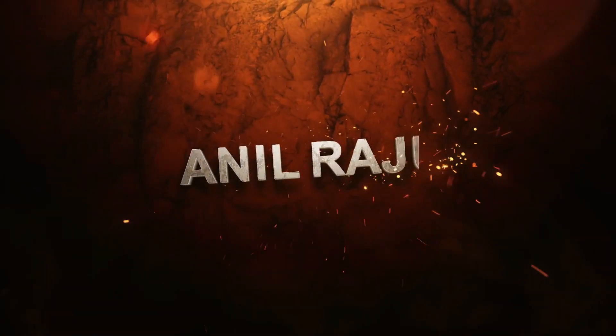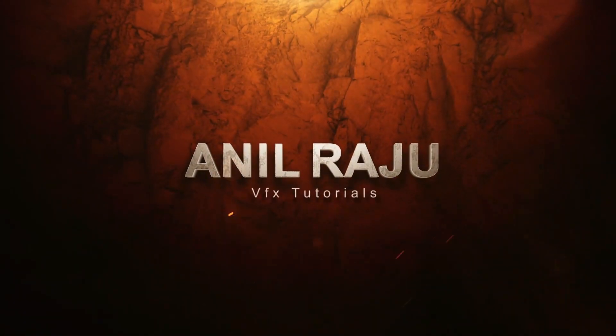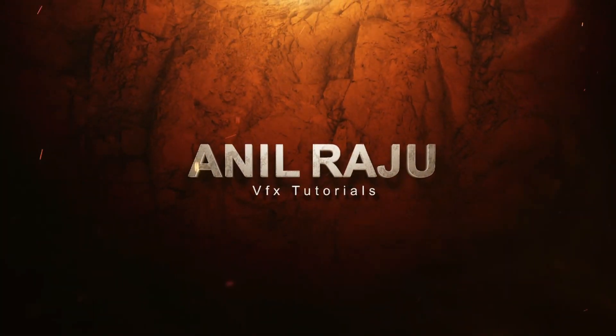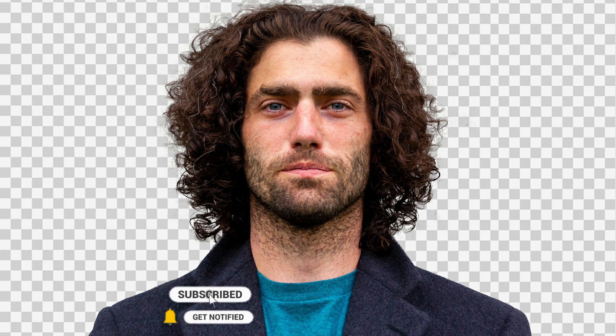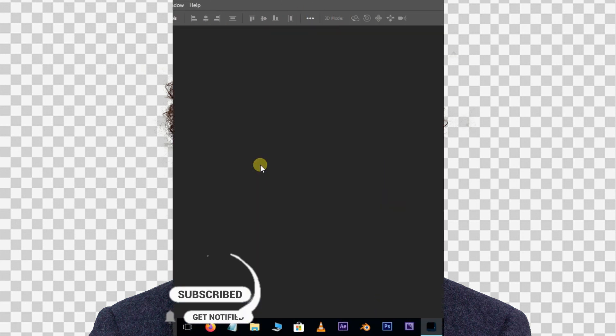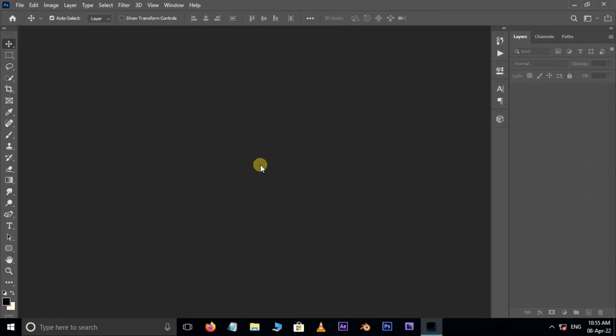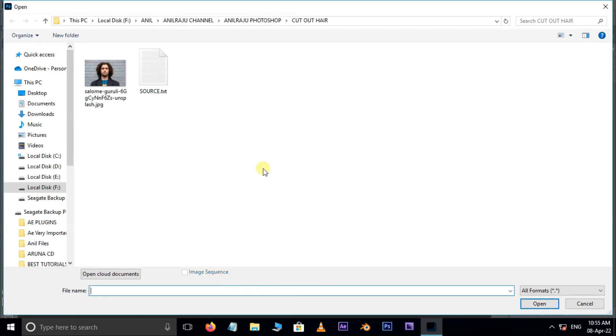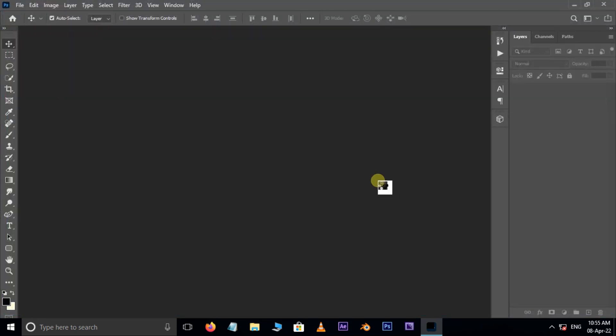Hi friends, welcome back to my other Photoshop tutorial. In this tutorial I am going to show you how to cut out hair from background in Photoshop. Before we begin, don't forget to subscribe to my channel below and hit the bell icon to never miss an update. Let's get started. First of all, double click and select this image and hit open.